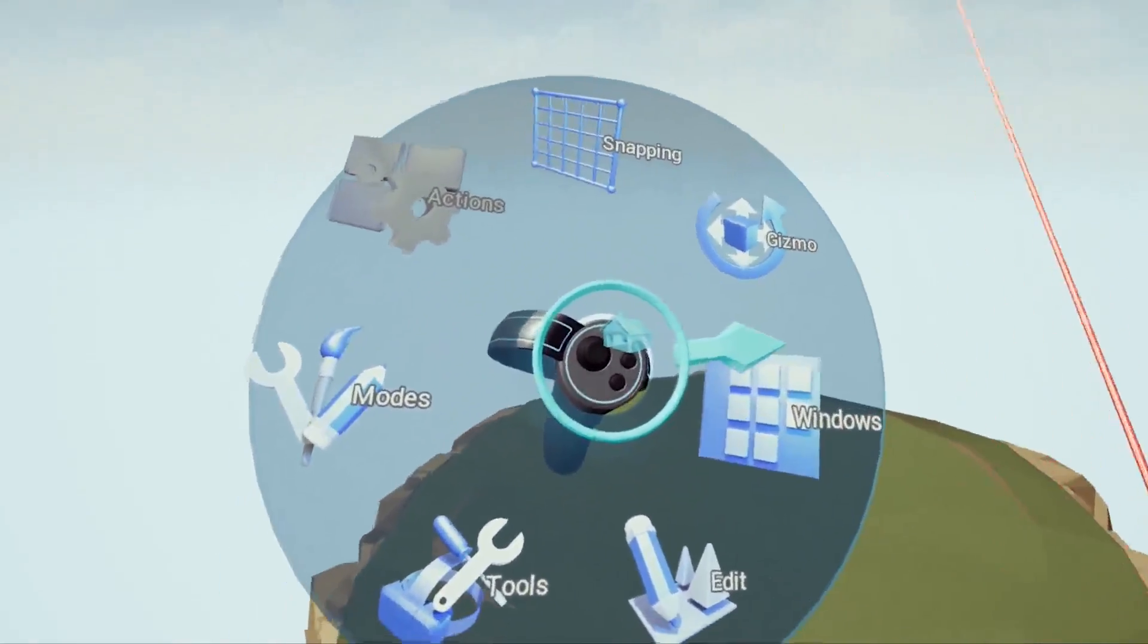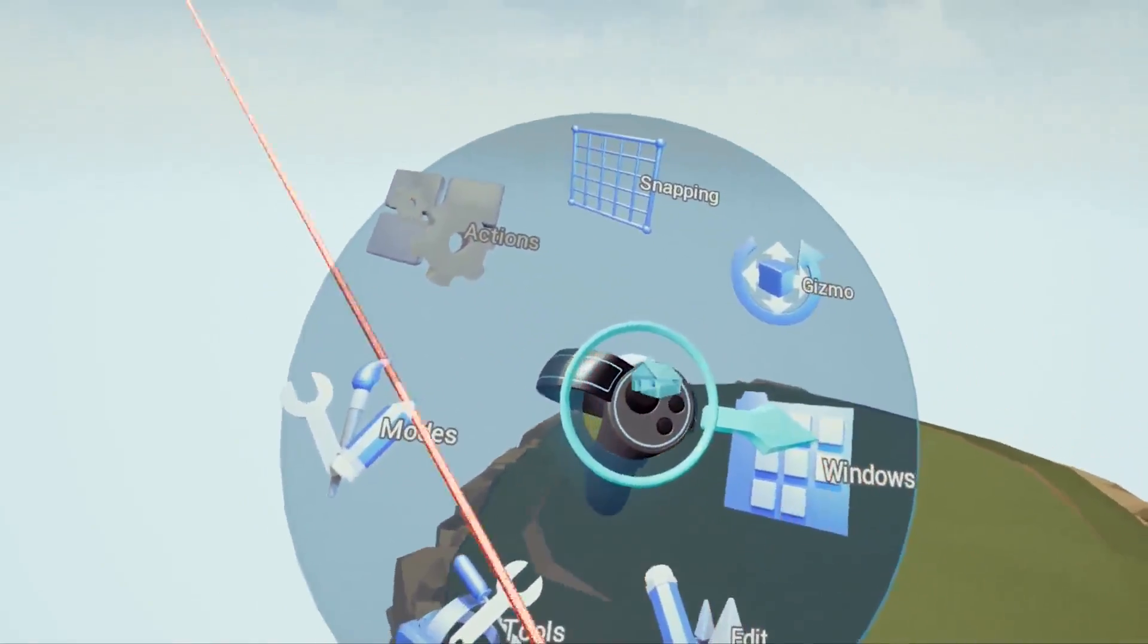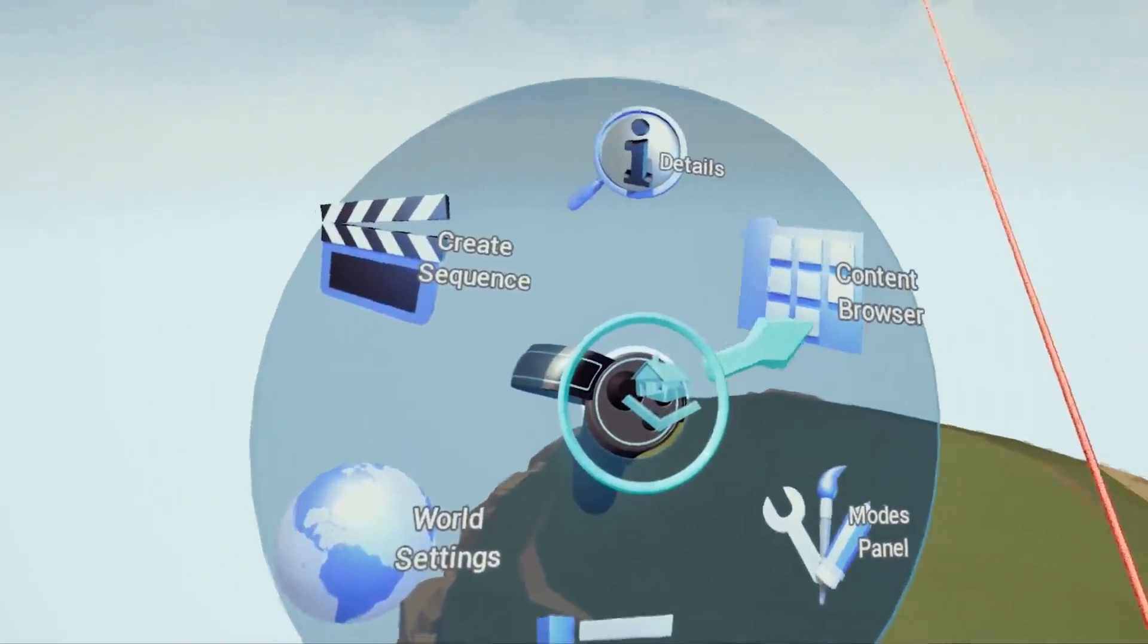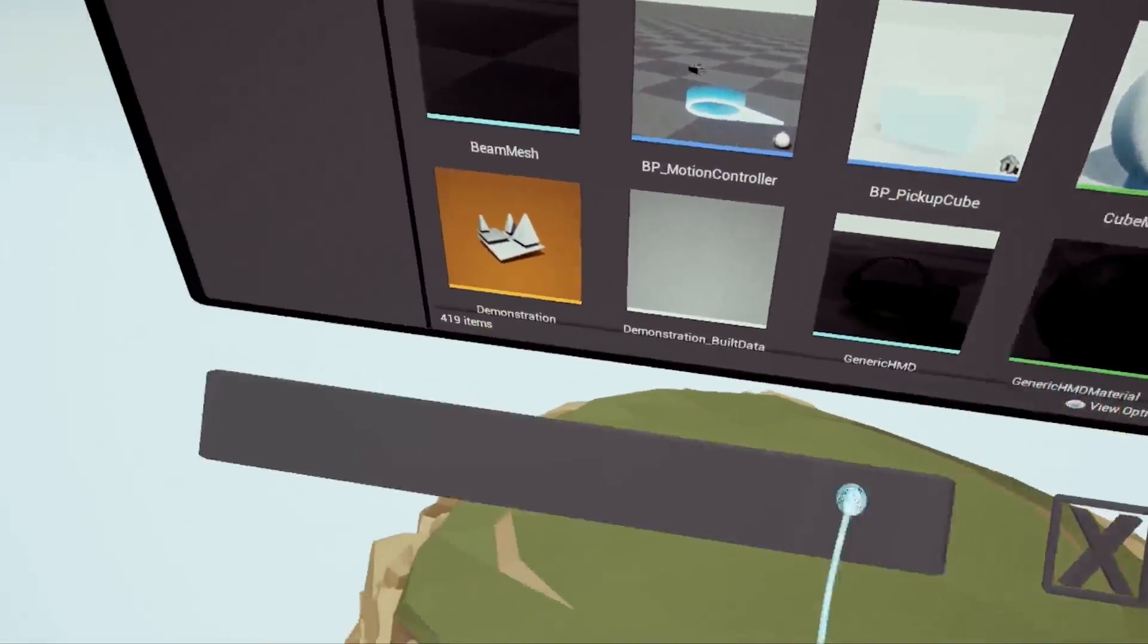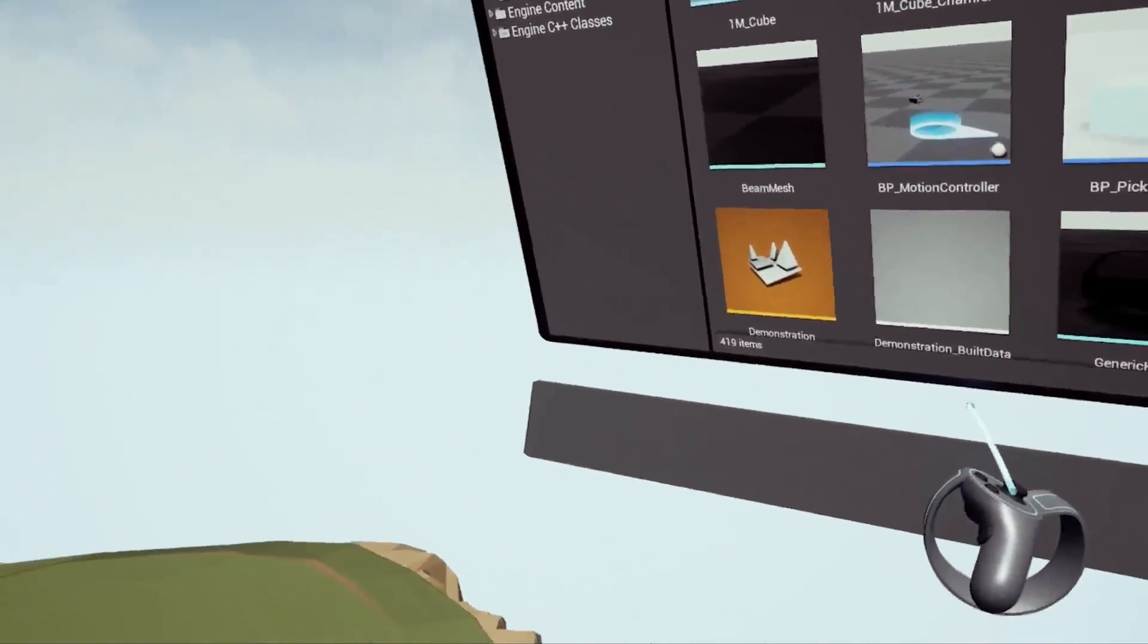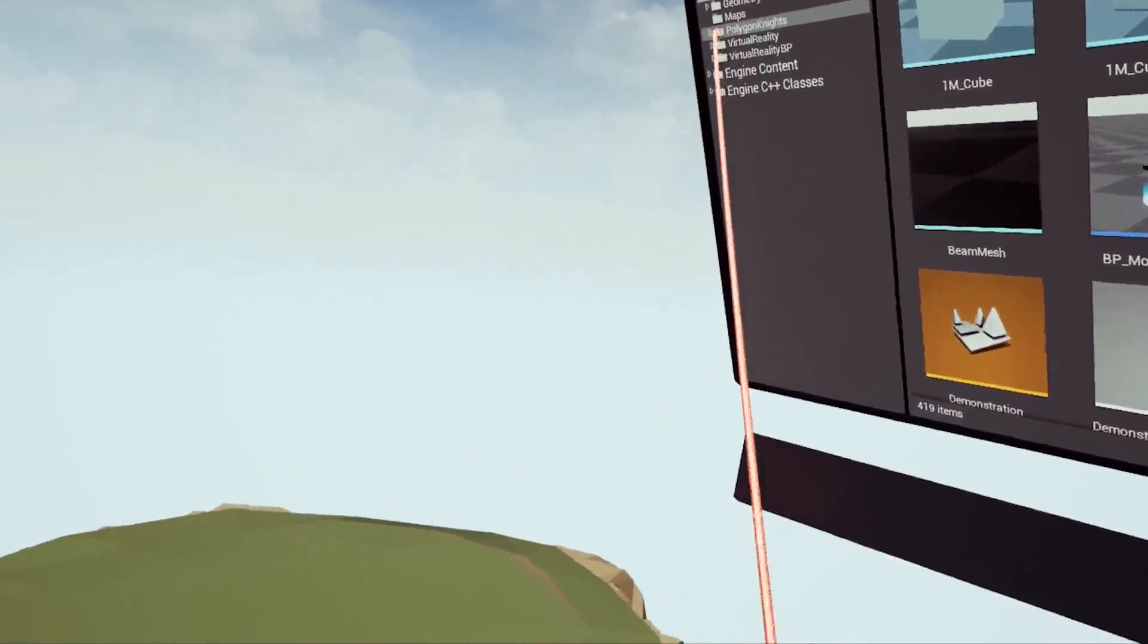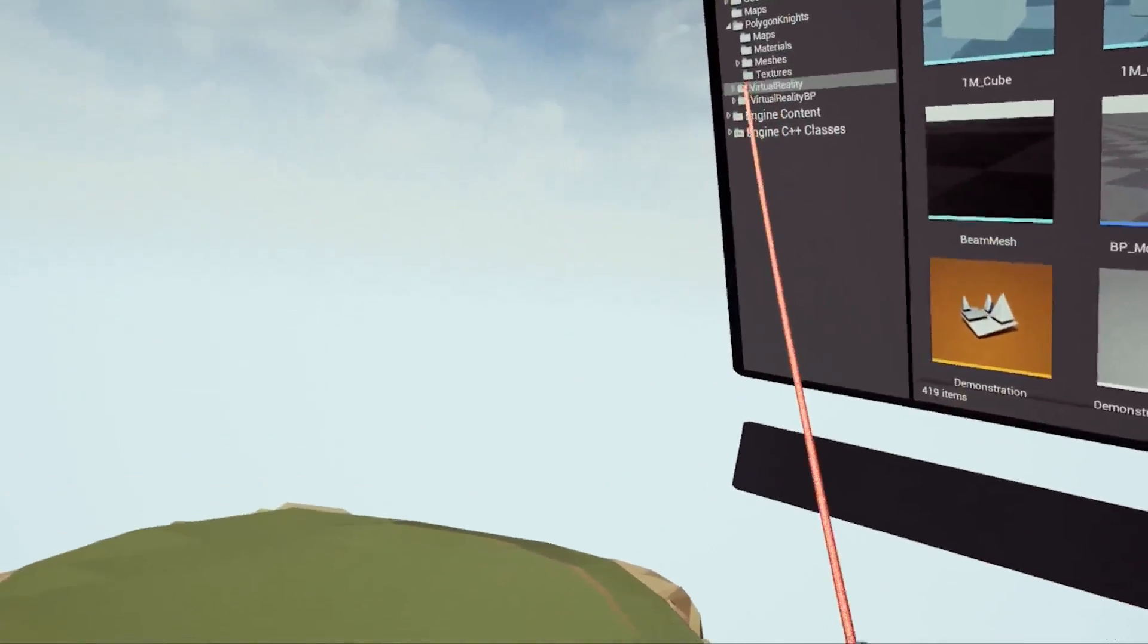We need to go to windows and then content browser because the content browser has everything that we require. I'm just going to drag this over here so I can look and grab things. We're going to go into the polygon knights which is an asset package that was on sale which I got for this video.